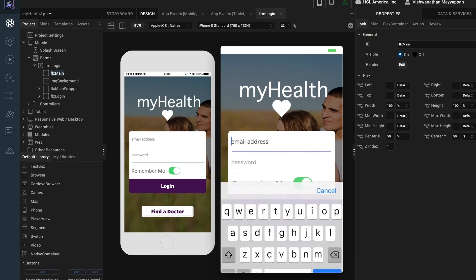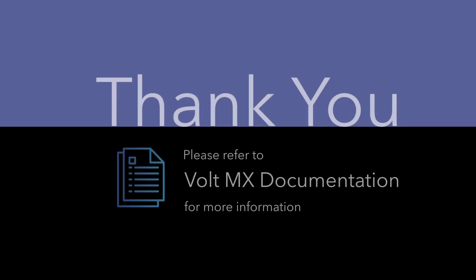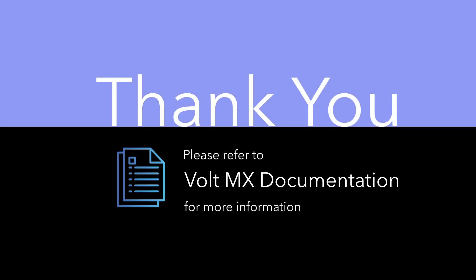Notice the focus state of the text fields, the focus state of the login button, and the native switch widget behavior. This concludes our introduction to forms and widgets. Please refer to VoltMX documentation for more information.